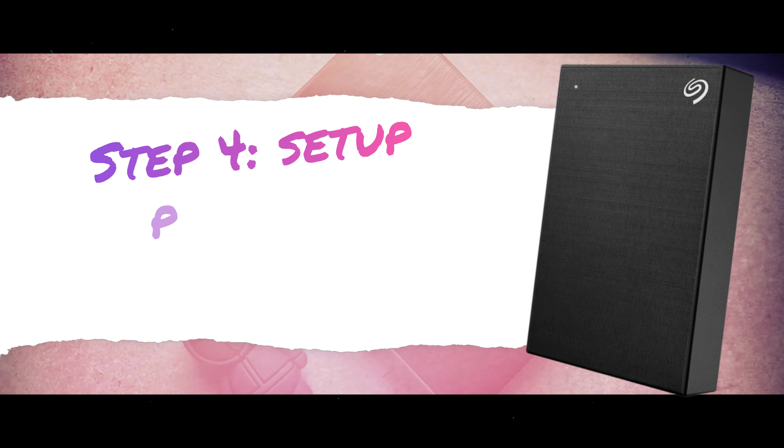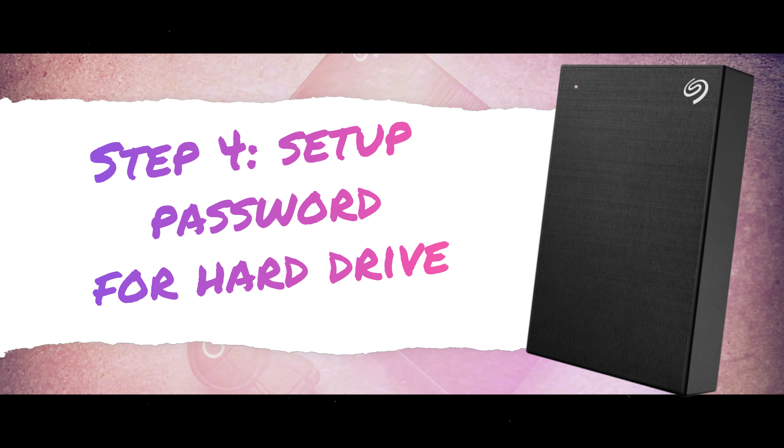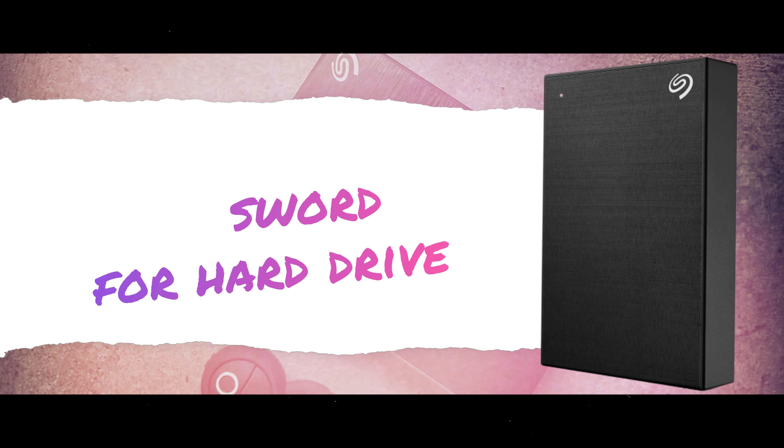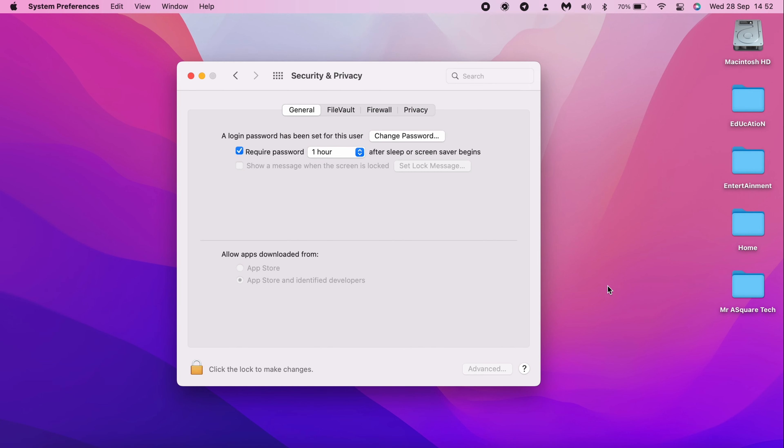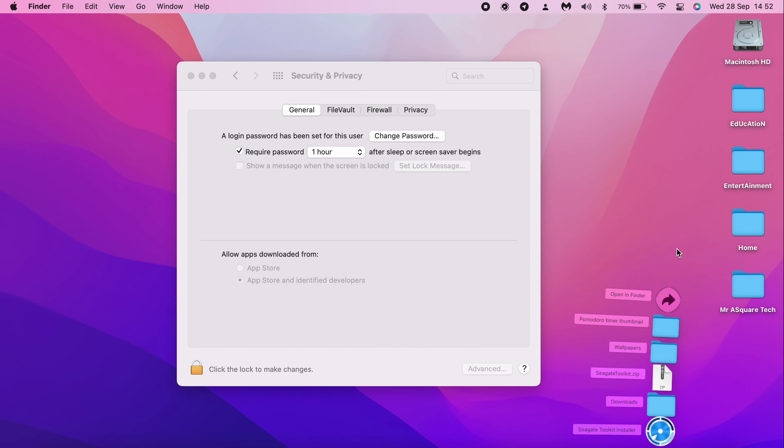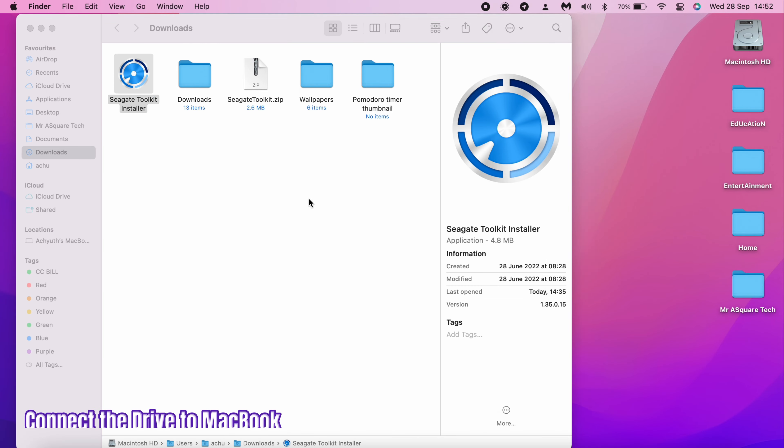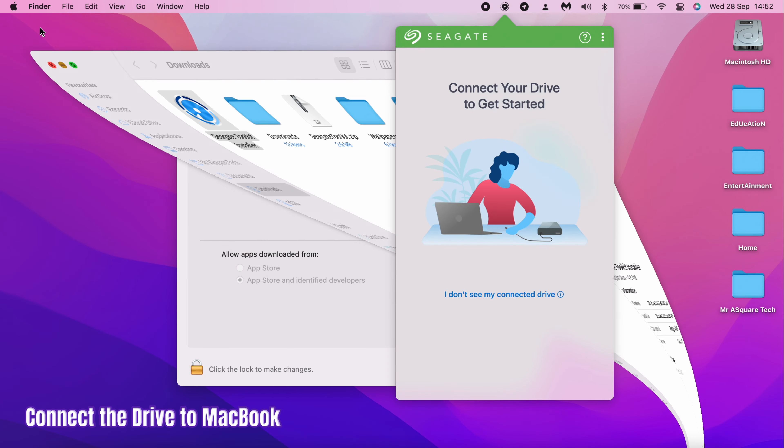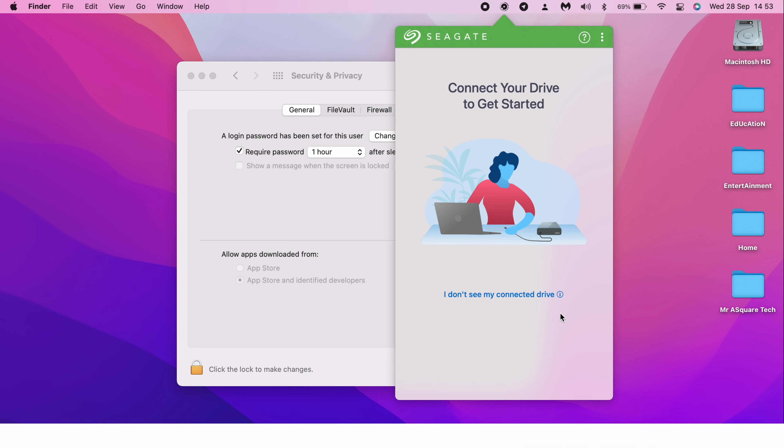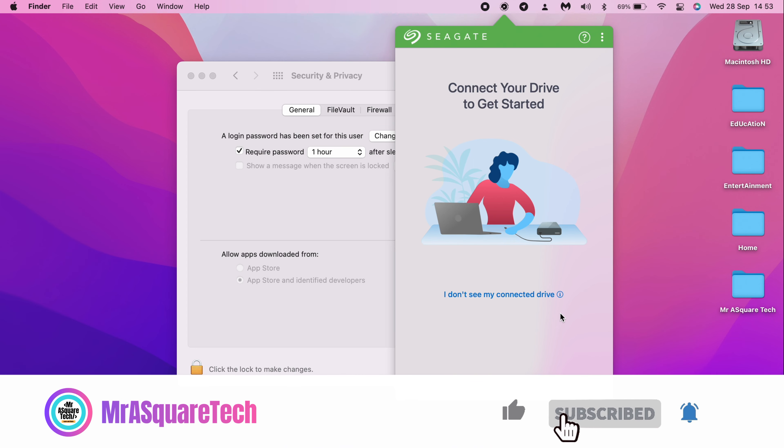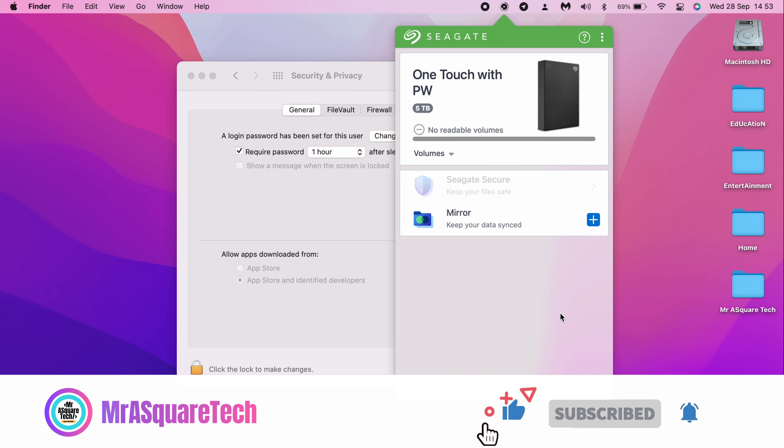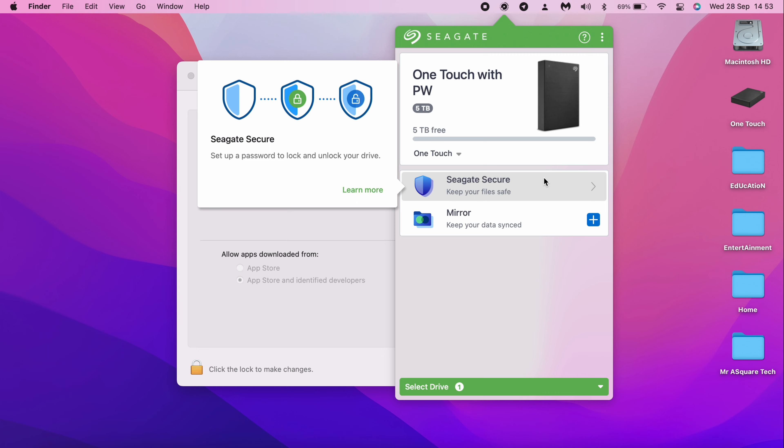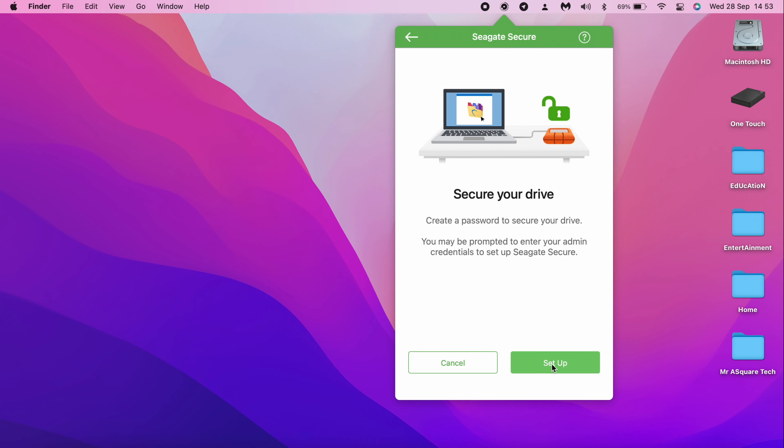Step 4 is set up the password for the hardware. Since we gave all the permissions for Seagate, now let's head over to Downloads. Double click on Seagate Toolkit installer and connect the drive to MacBook. Select Seagate Secure. Now we are setting up the password for this hard drive.